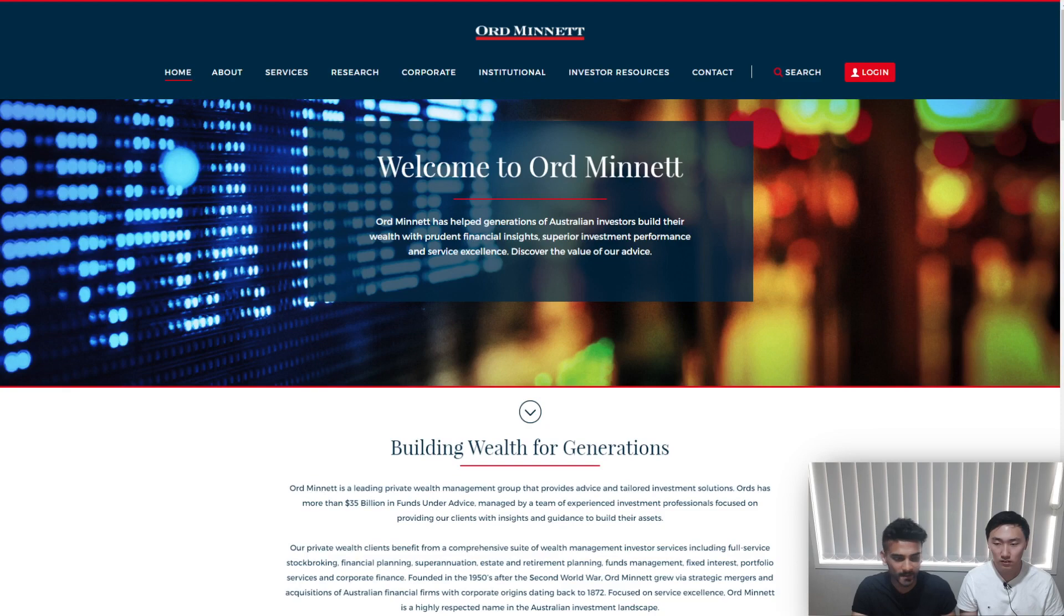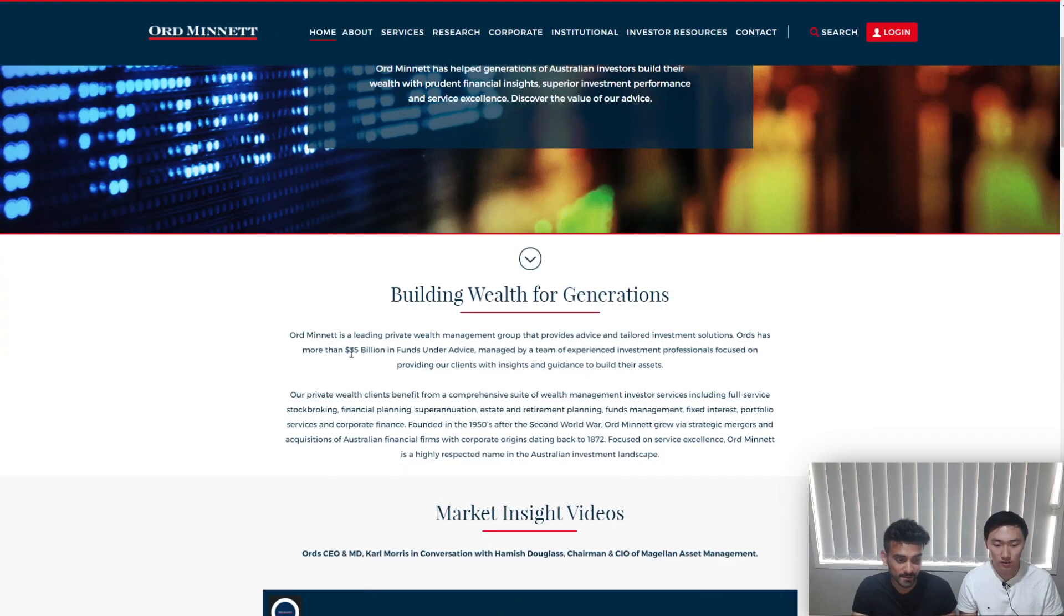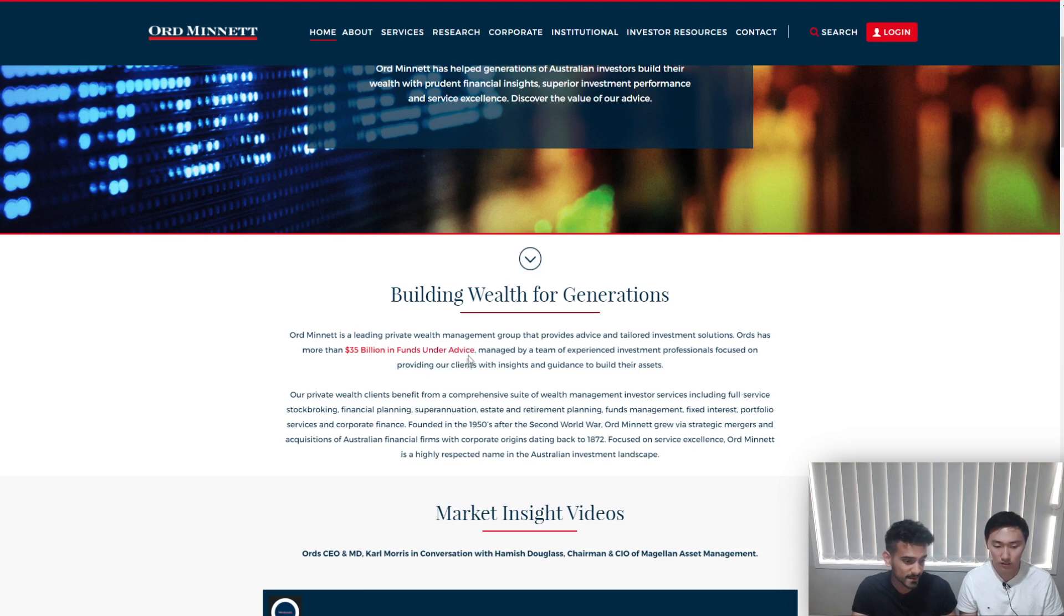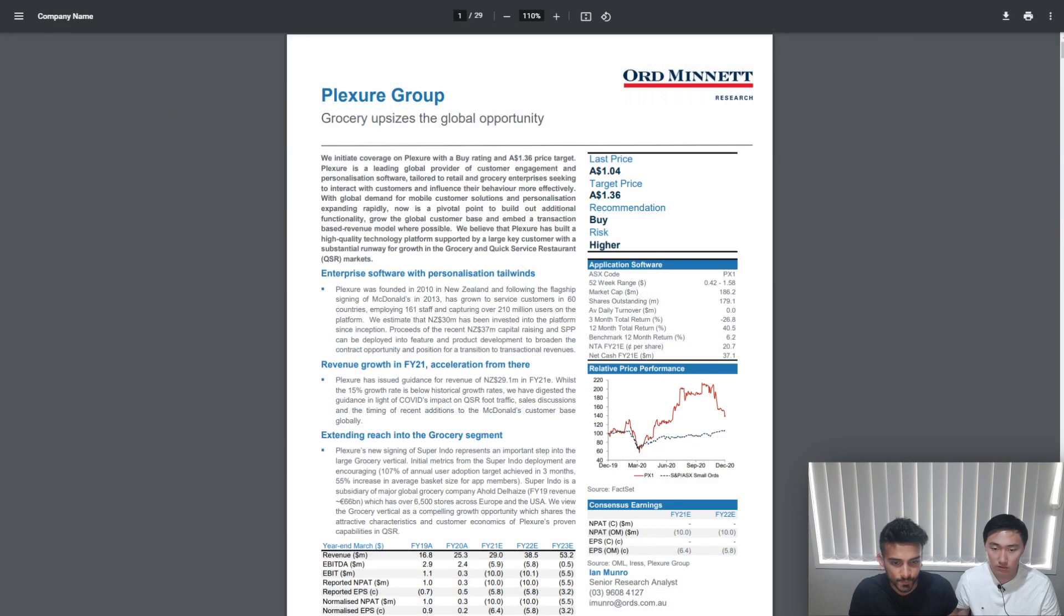So a little bit of background on this financial institution. Currently they have 35 billion dollars in funds under advice and the company was founded in 1950, so has a long-standing history. Let's jump straight to the report.